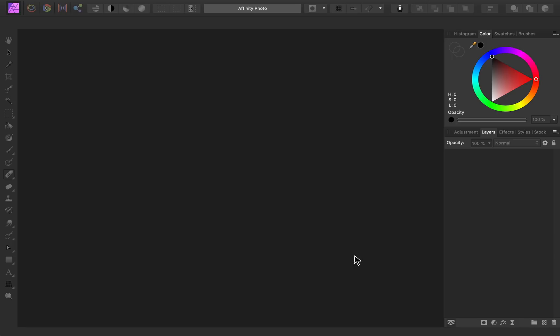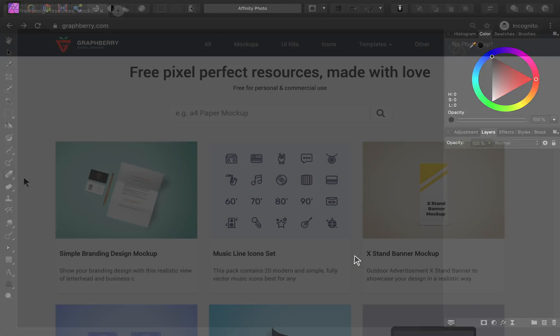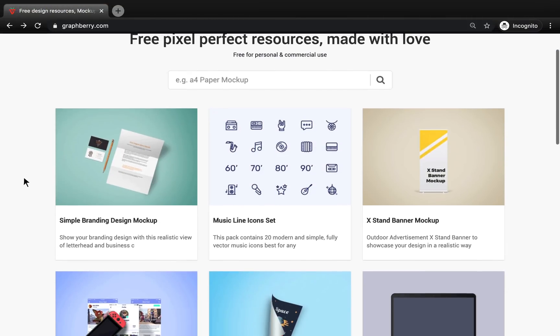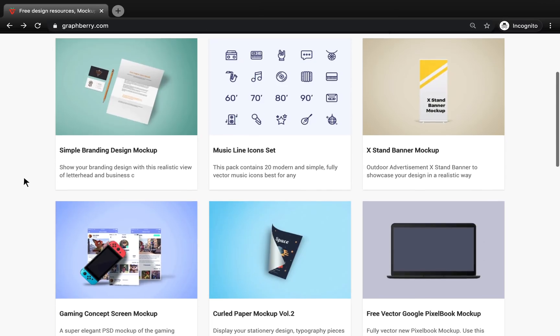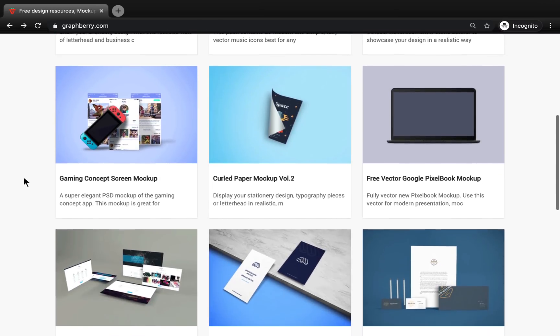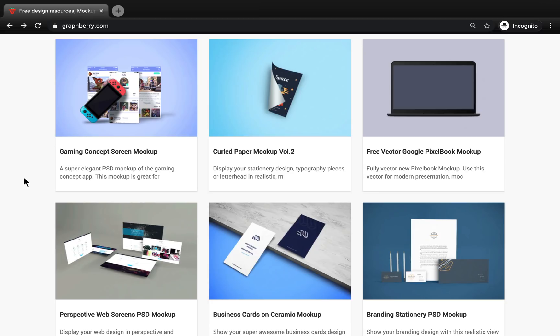Now that we have our settings all ready to go, let's get some free mock-ups. There are many sites that offer free Photoshop mock-ups, but my personal favorite is graphberry.com. All of the mock-ups on this site are 100% free, and most of them work great in Affinity. But as I mentioned before, not every Photoshop filter can import into Affinity Photo.